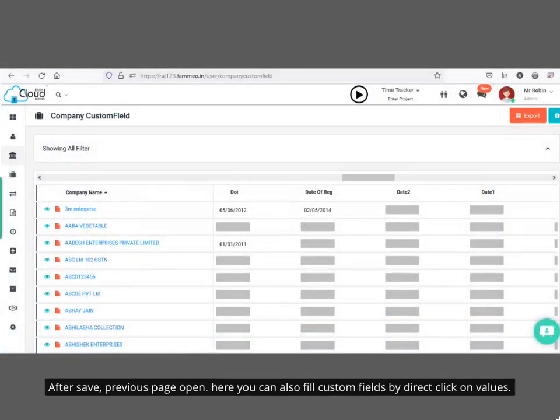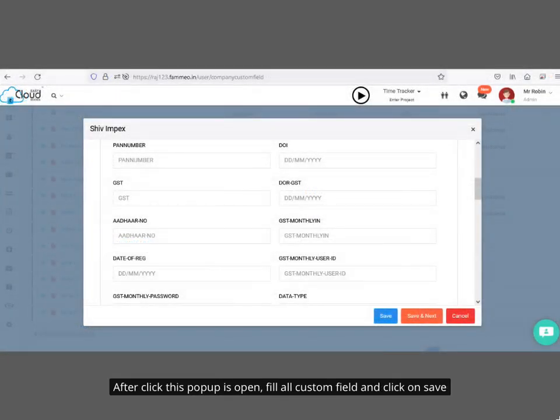After saving, the previous page opens. You can also fill custom fields by directly clicking on the values. After clicking, a pop-up opens — fill in all custom fields and click save.